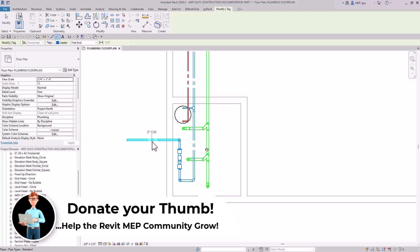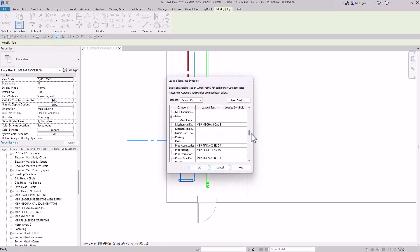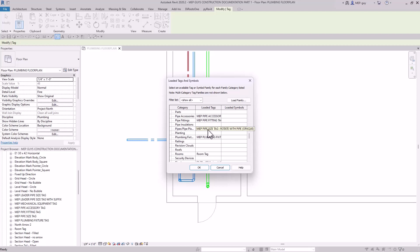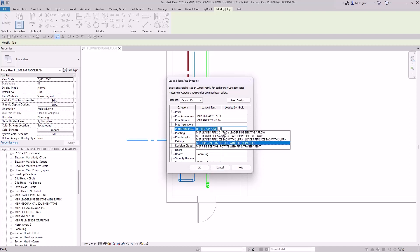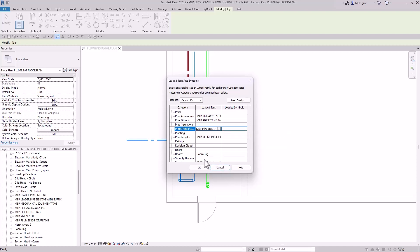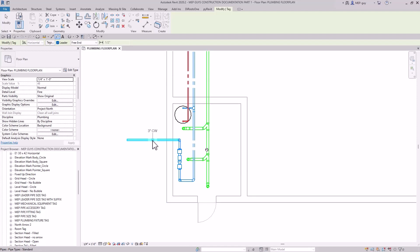If you want to make sure Revit is using the correct tag, click the Tags button, scroll down to Pipes, and you can see it's set to the MEP pipe size tag — rotate with pipe, opaque. That means it's a pipe size tag that rotates with the pipe and has a white background. If you want a different one, hit the dropdown to select from all available tag types, then click OK and start tagging.